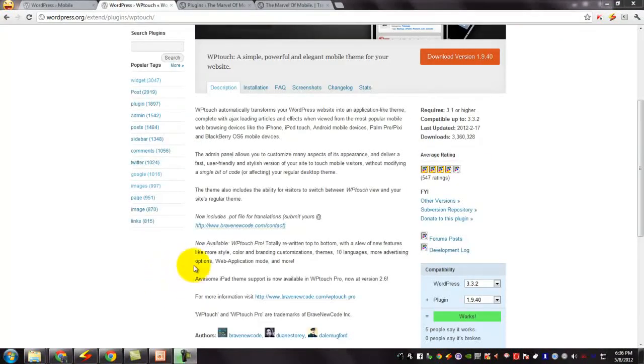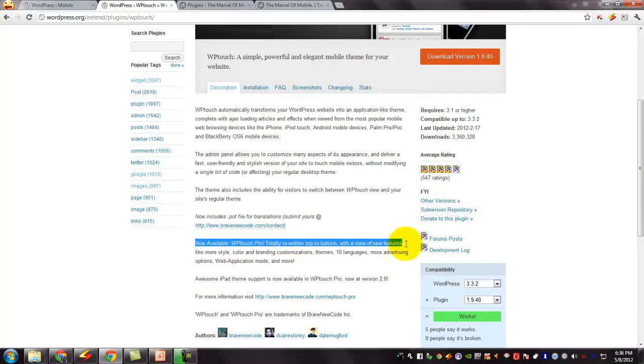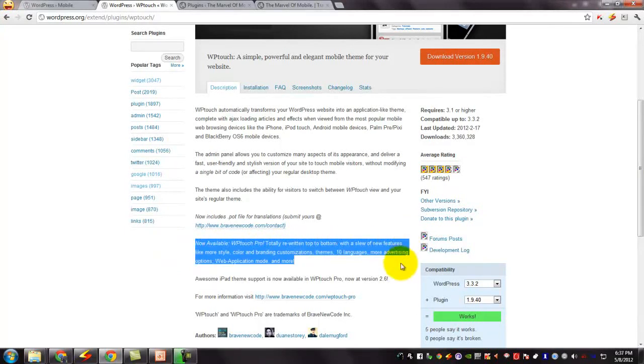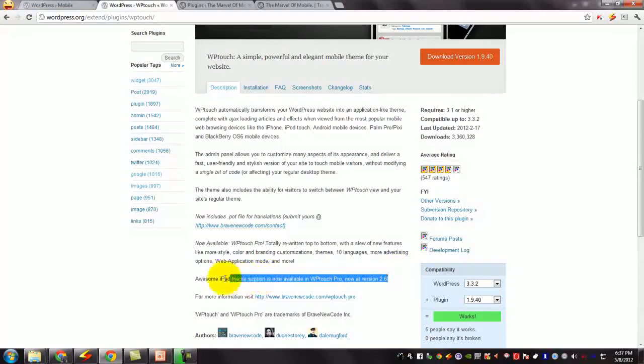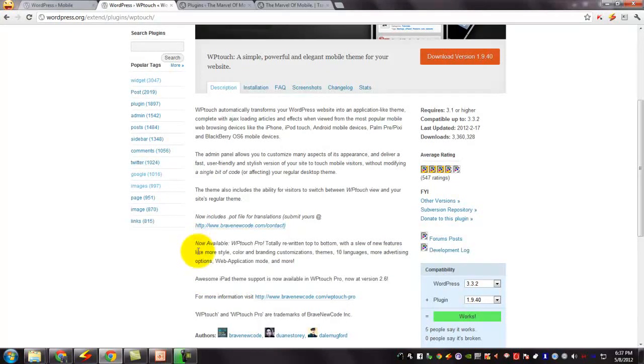The advanced WPTouch Pro is available with many new features added. But that is a paid version. And if you like this WPTouch, then you can go for the WPTouch Pro.